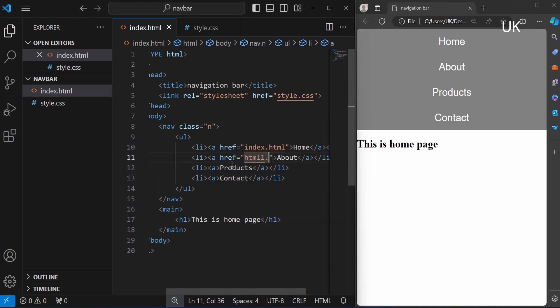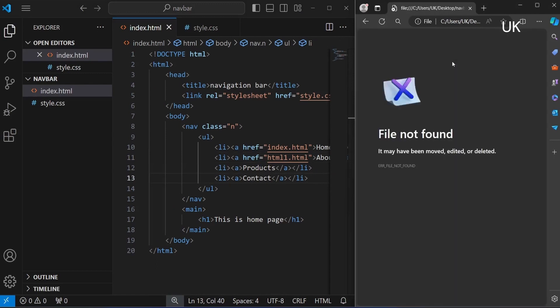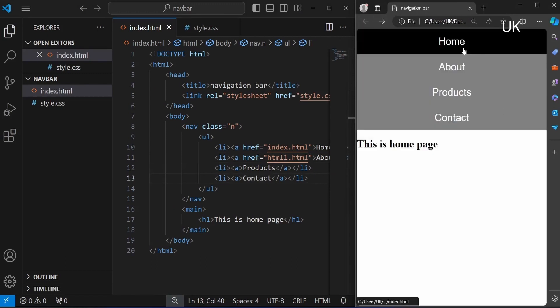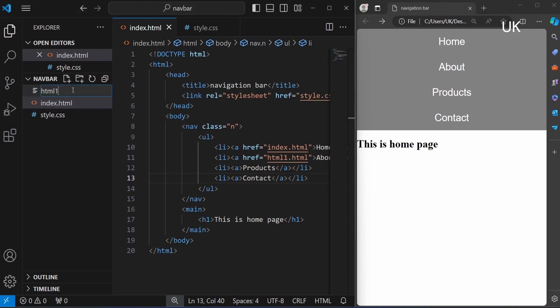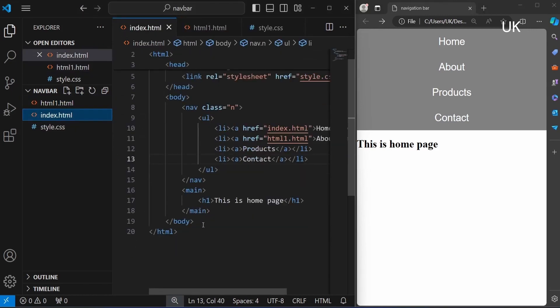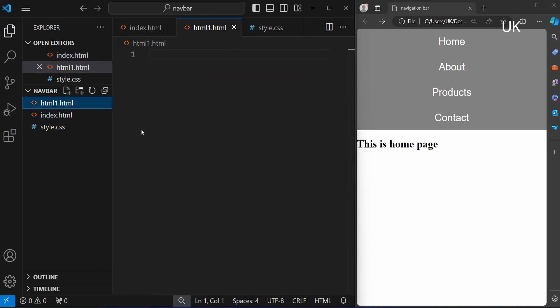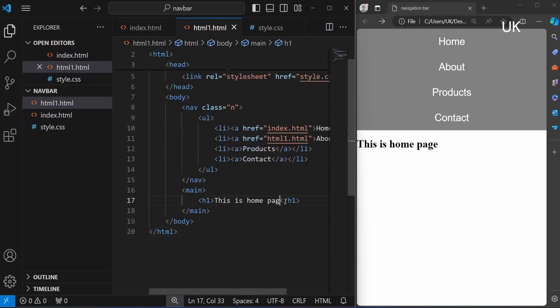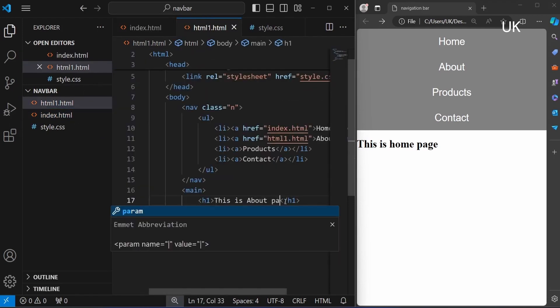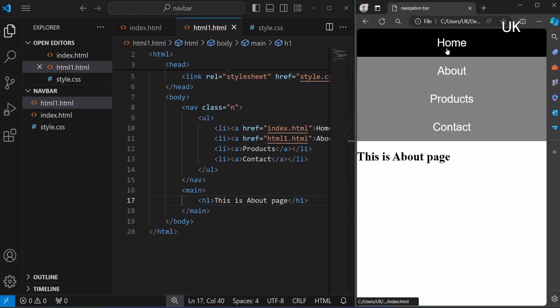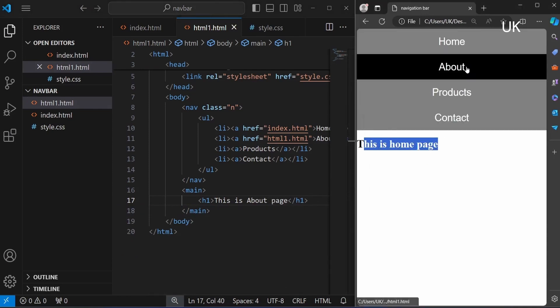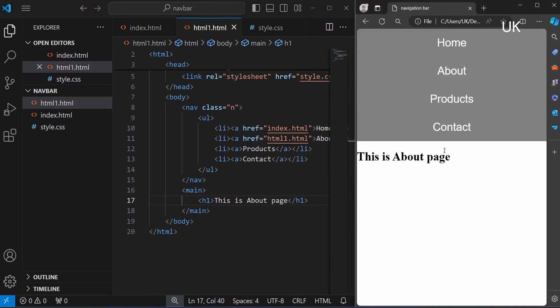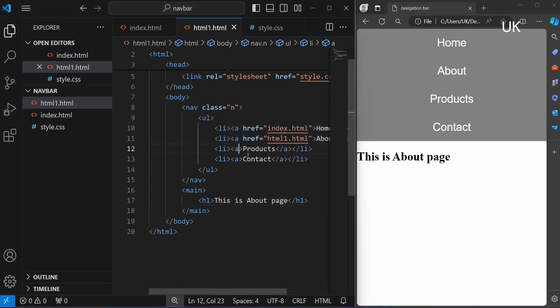For about, we can create another file h1.html. File not found because we didn't create the file. Now I am creating the file h1.html, cut and copying the code, and I am typing 'about page'. When clicking about page, it will redirect to the about page. Now it is available.